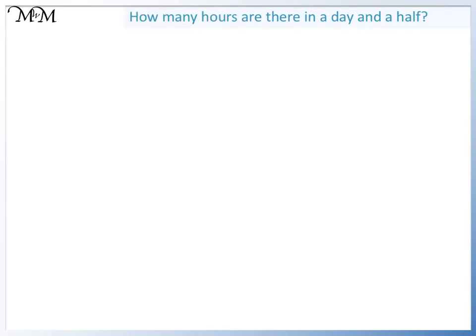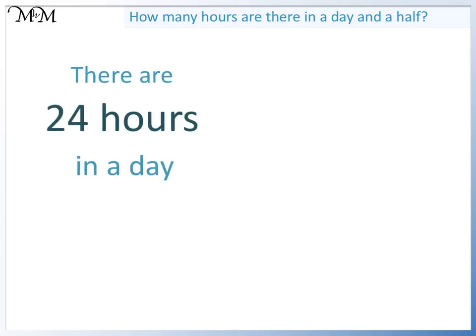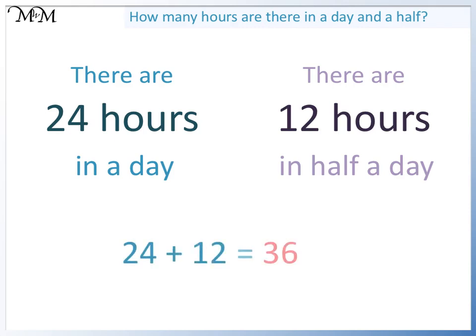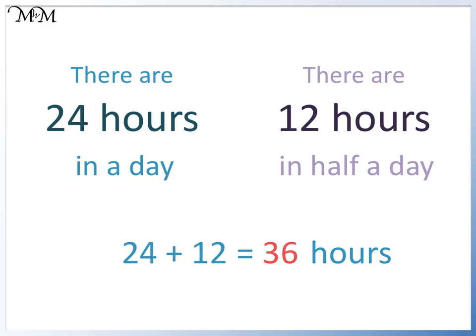How many hours are there in a day and a half? There are 24 hours in a day and there are 12 hours in half a day. So we can add these numbers together. 24 add 12 equals 36. So there are 36 hours in a day and a half.